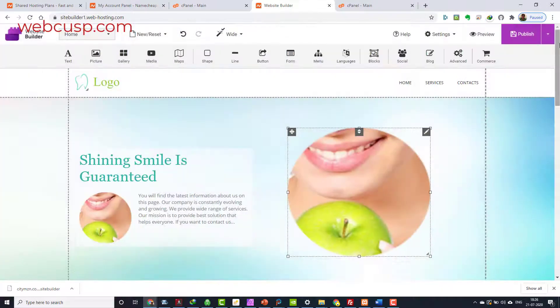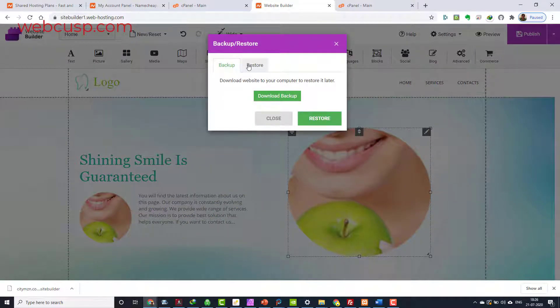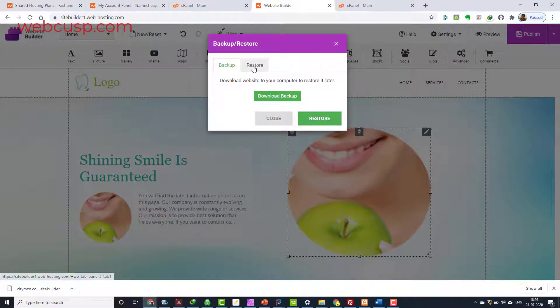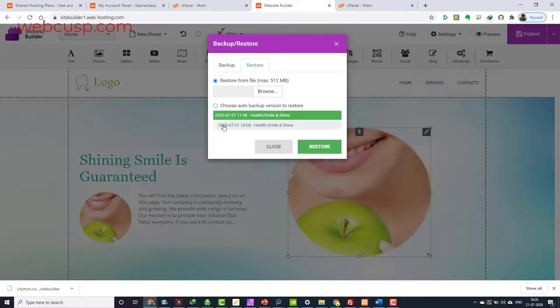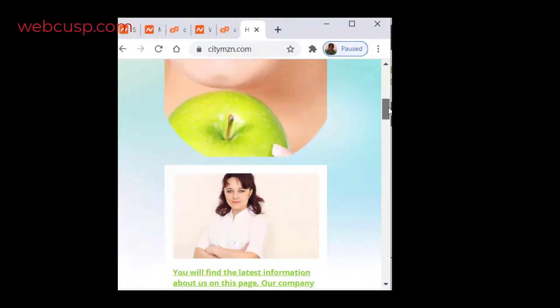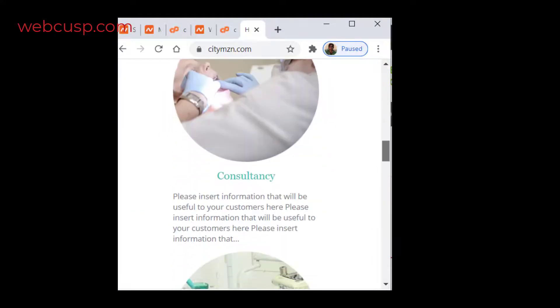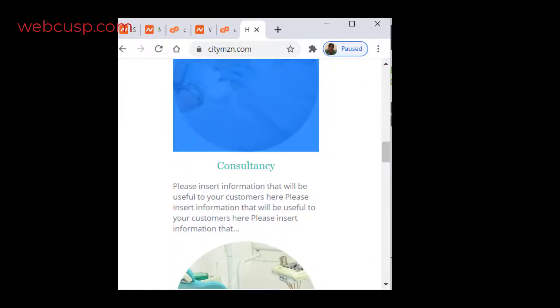Namecheap Website Builder comes with an integrated backup and restore feature. You can take manual backup at any instance. Additionally, it is continuously taking backups of your site at regular intervals. Websites created with Namecheap Website Builder are 100% responsive and work on any display size.